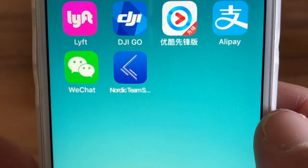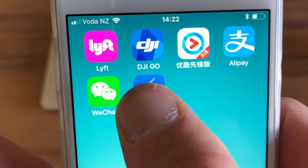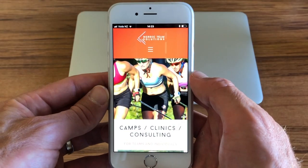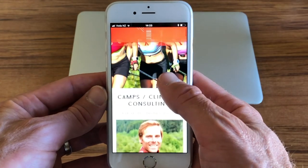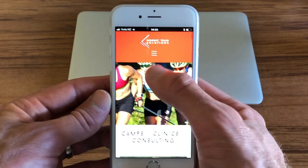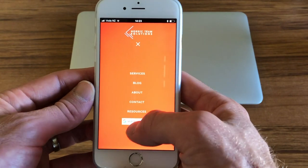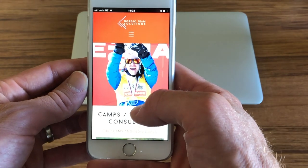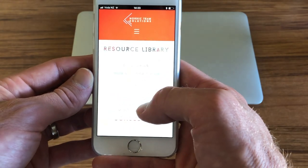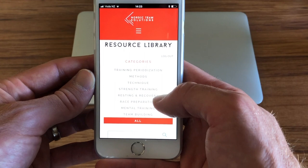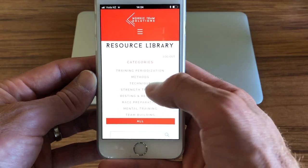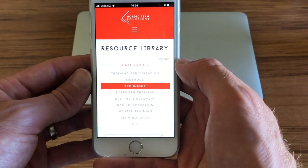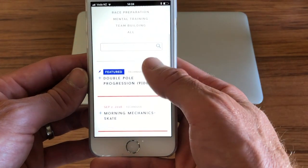You can easily create a Nordic Team Solutions icon on your smartphone. This will take you directly to the main page, where you can log into your resources section. From there, you'll have access to all the training material, all your monthly recommendations, and all your technique videos that can be easily viewed on your mobile or tablet, and take them with you everywhere you go.